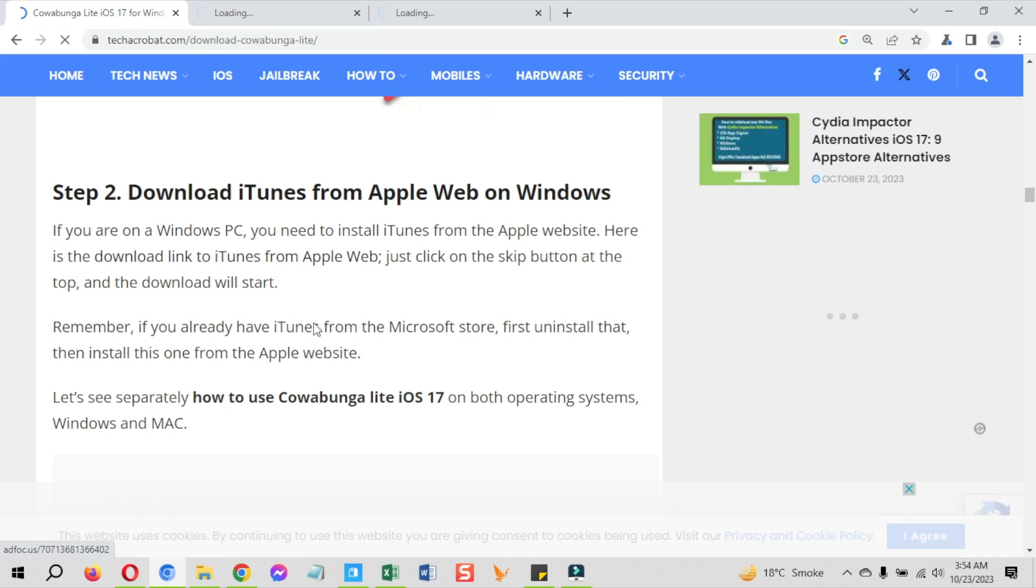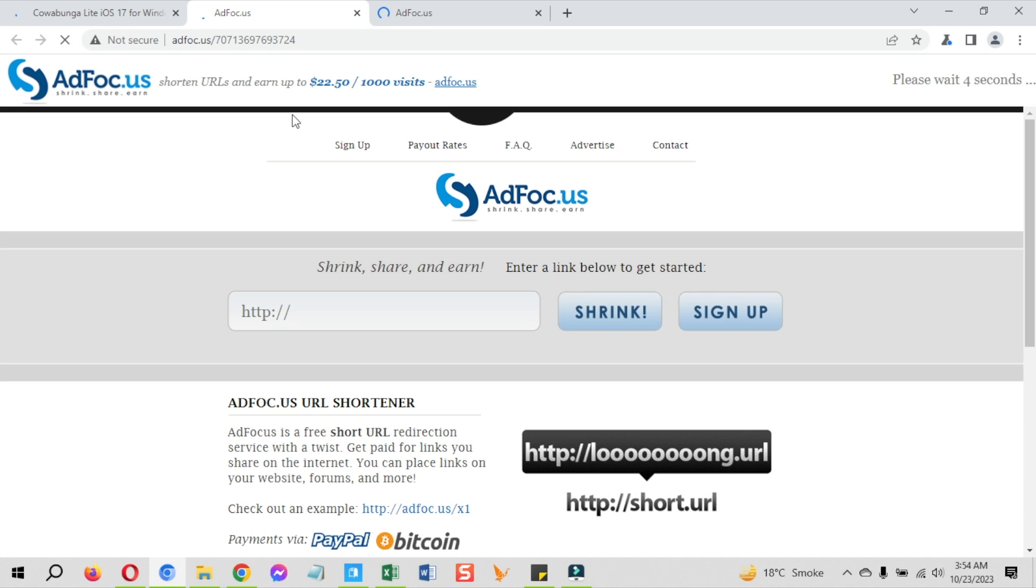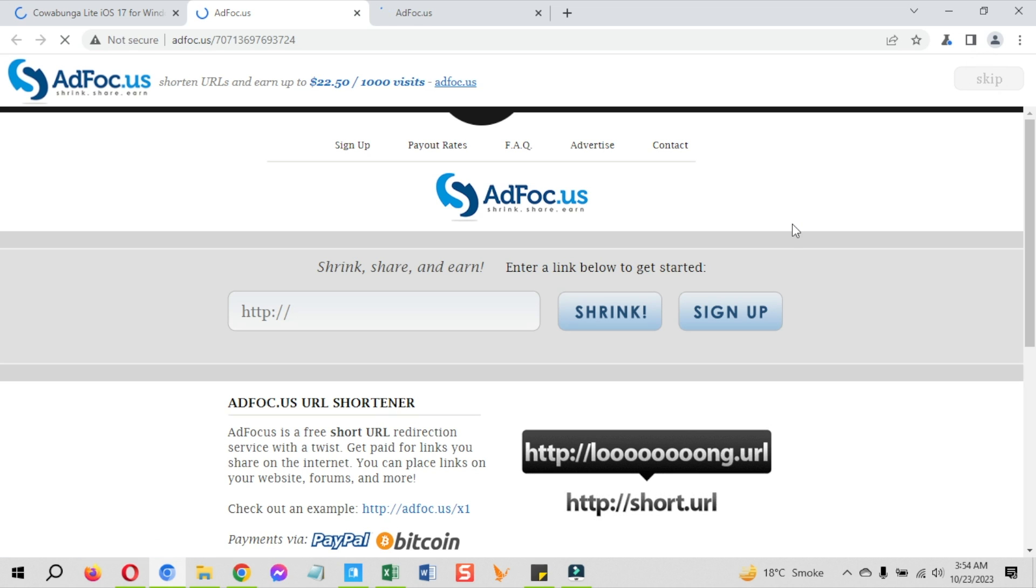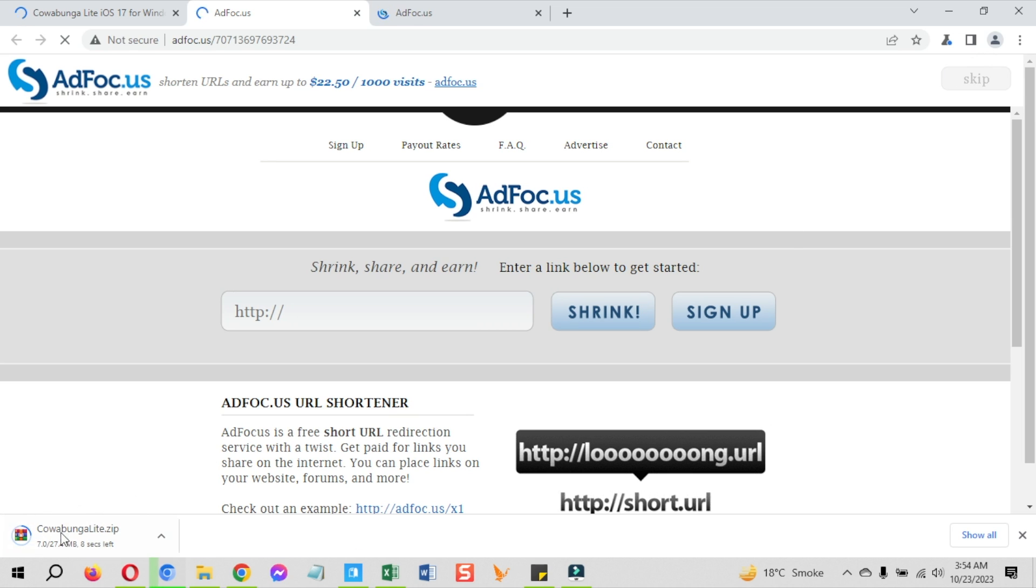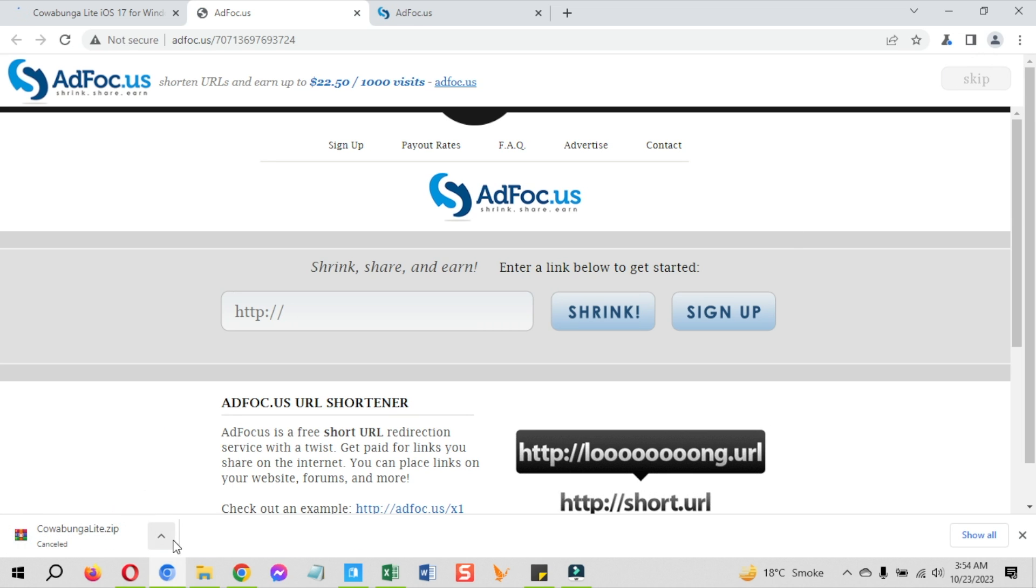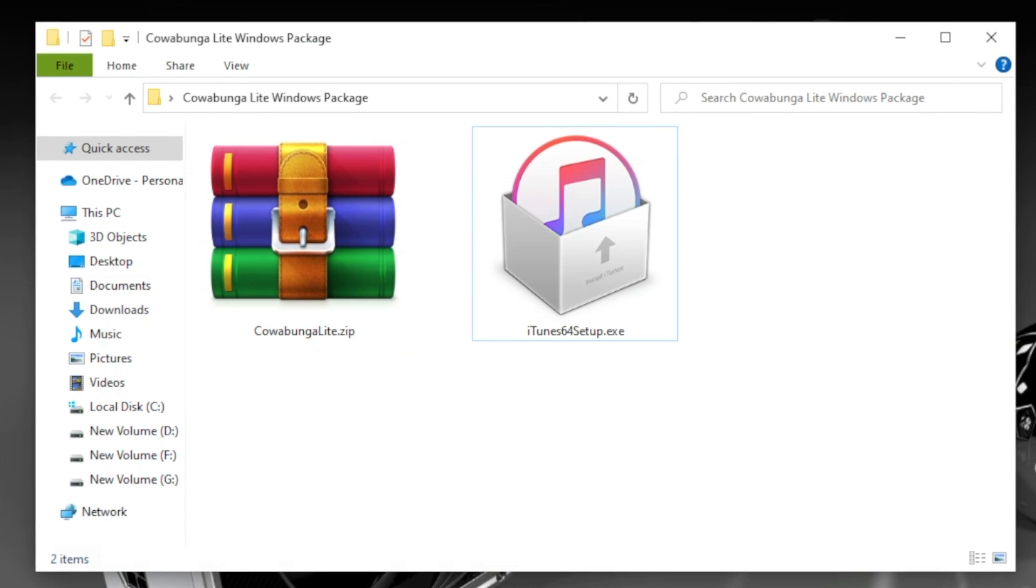On the next pages, just click on the skip button at the top and it will start the downloading. I already have downloaded both of these. After the download, first you need to install iTunes on your Windows PC. Then restart your PC. The restart is a must, do it and come back.